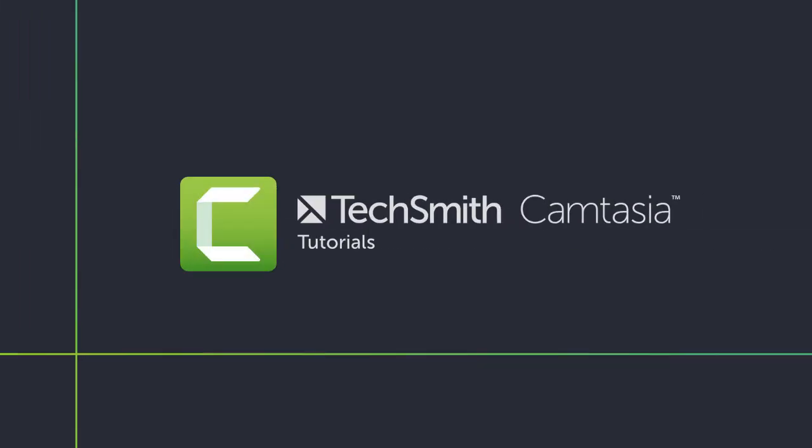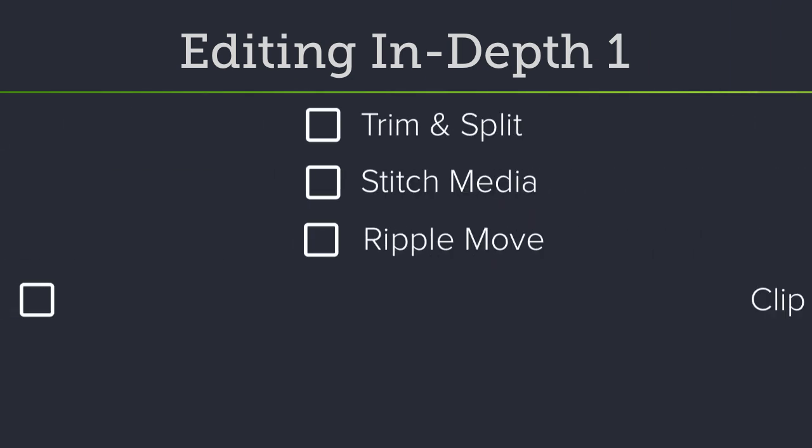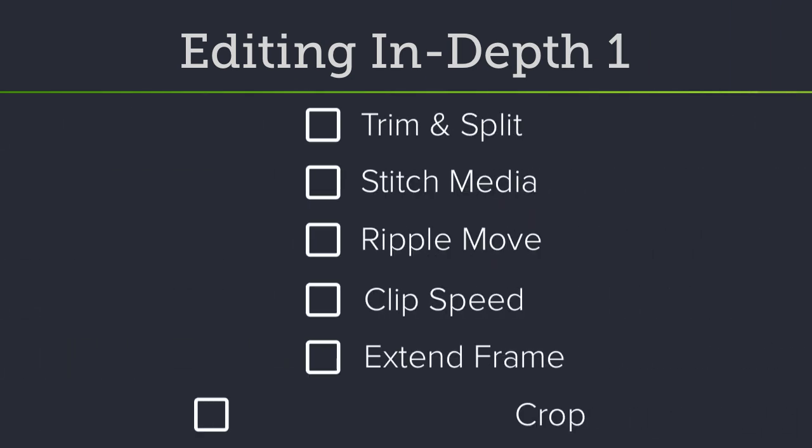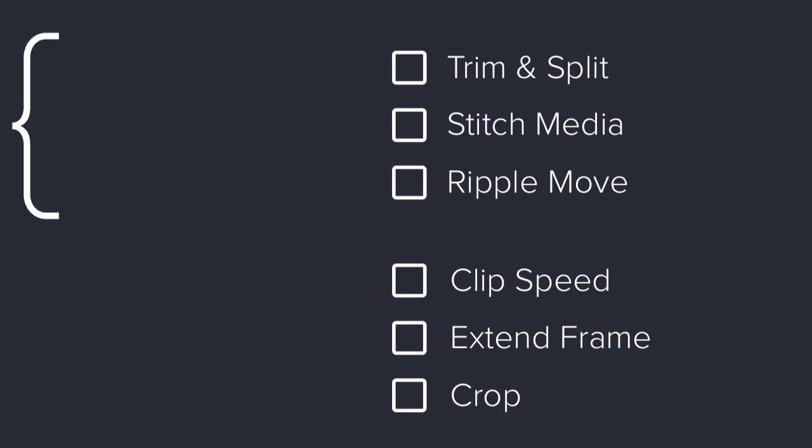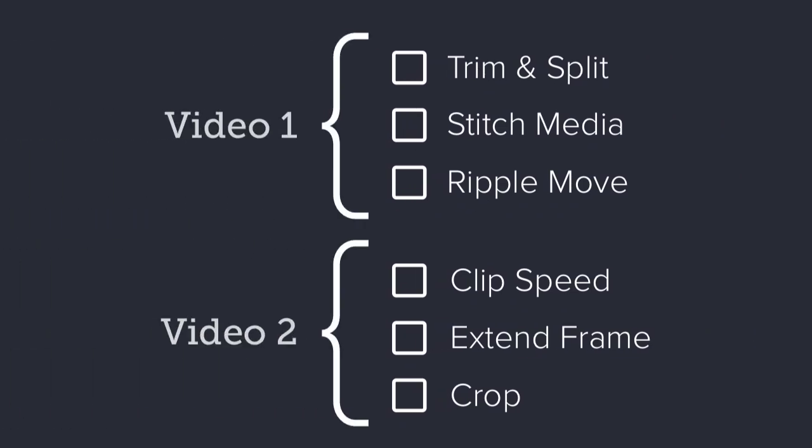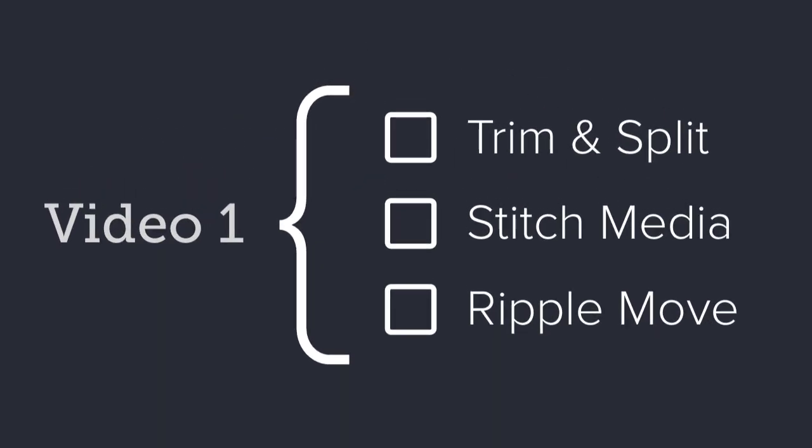Let's face it, screen recordings don't always go as planned. The good news is, with Camtasia's editing tools, they don't have to. In this two-part series, I'll show you six editing techniques that you can use to minimize re-records and edit video more efficiently. Let's get started.